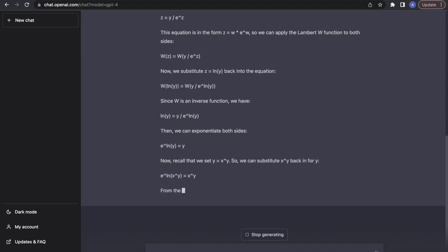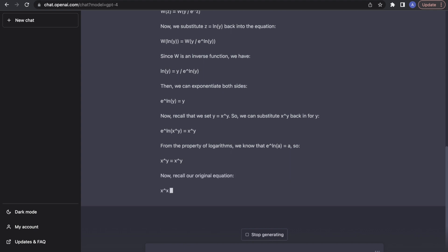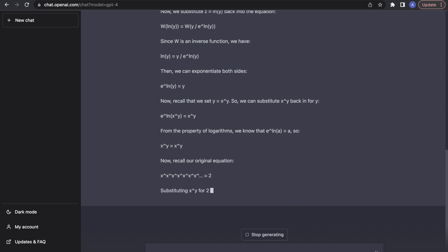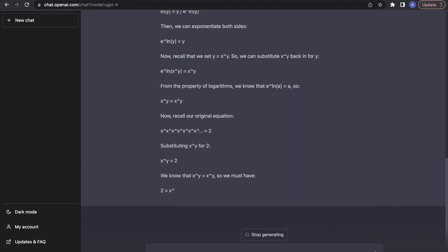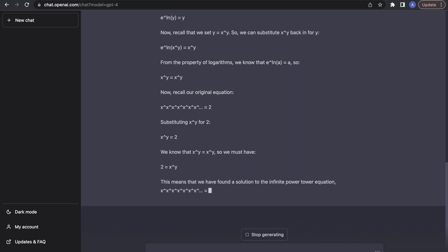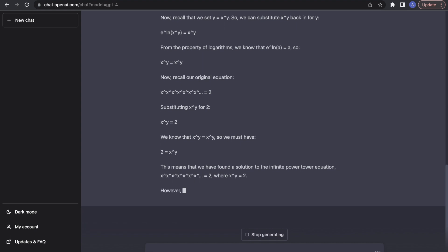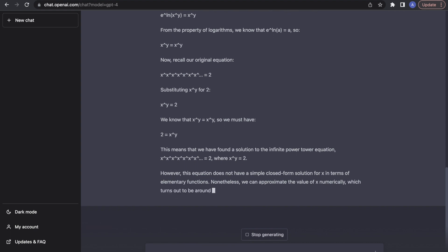It has found this incredibly long-winded way of just saying that y is e to the power of y. Now it has worked out that x to the power of y equals x to the power of y — so it is just going around in circles. It has managed to trick itself that it has found a solution basically just by doing a tremendous amount of algebra and flipping things around.